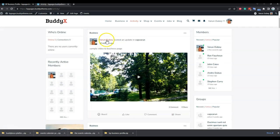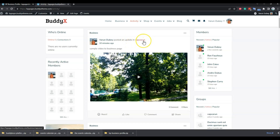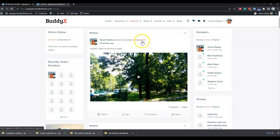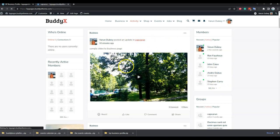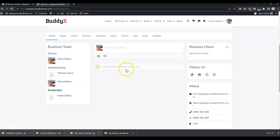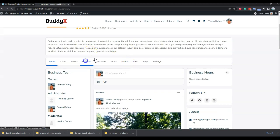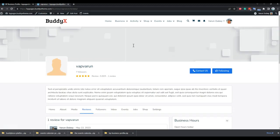Inside the activity feed, posts made on a business page are tagged separately with the business name. Whatever business name is used, the activity will belong to that particular business page, and when someone clicks on it they will be redirected back to that business page.